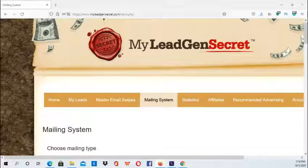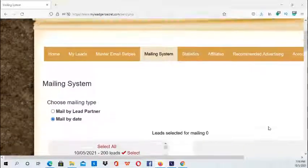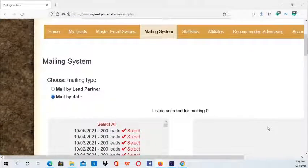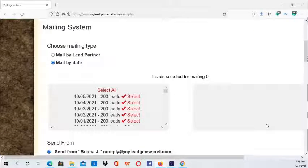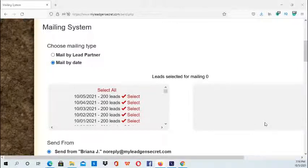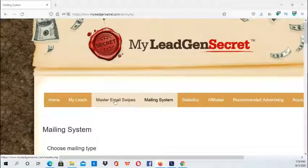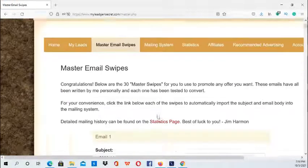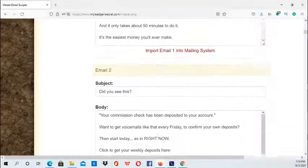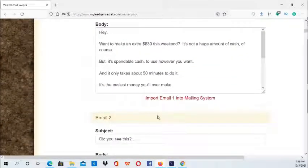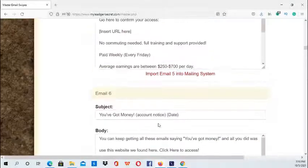The first step is choosing an email swipe, or you can actually write your own email if you're great at copywriting. In this case I'm just going to use one of the master swipes. Go to the Master Email Swipes — what's very convenient about this is you can just select one of these emails.